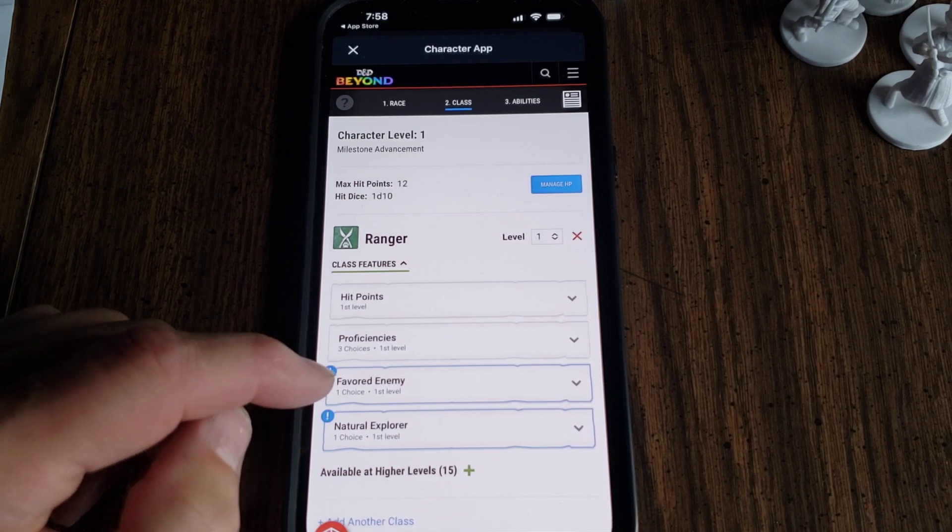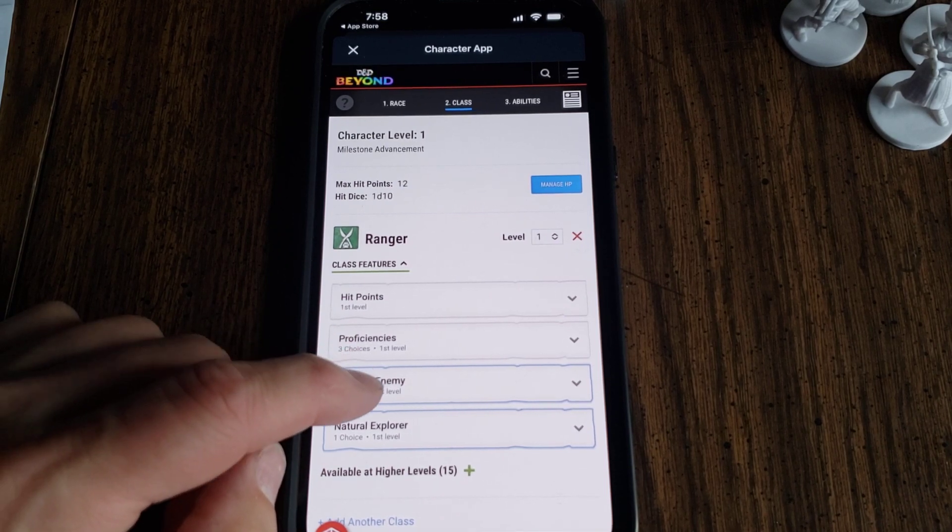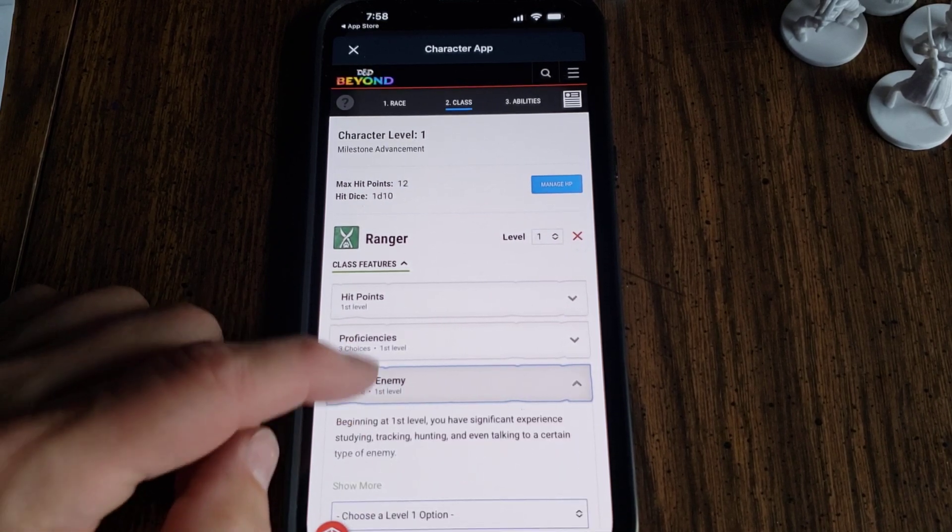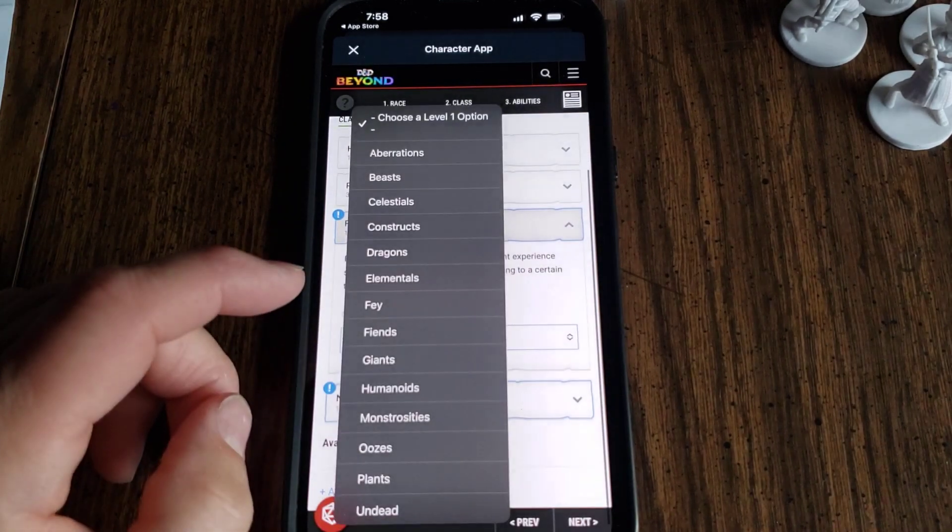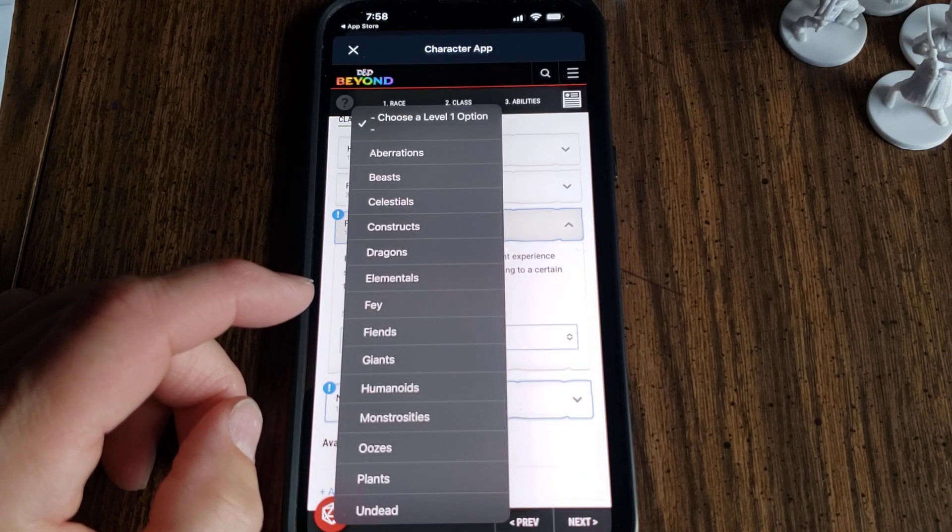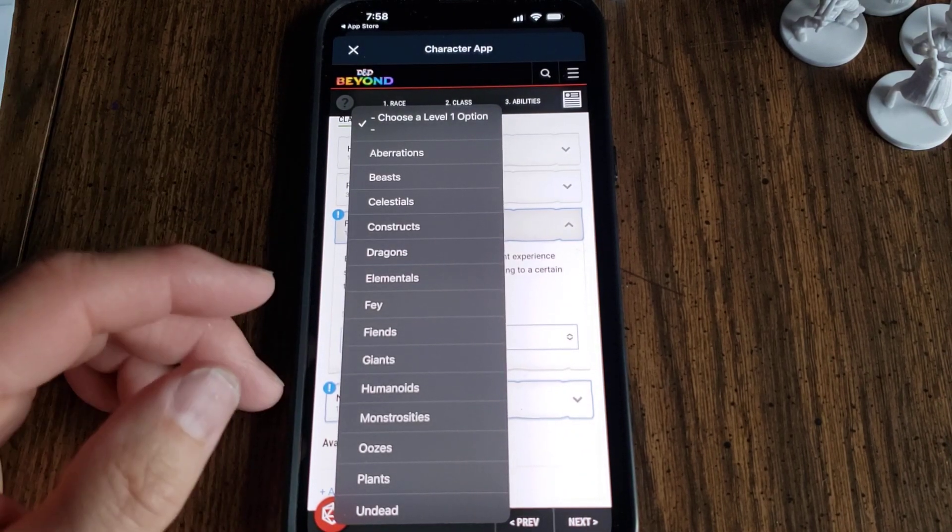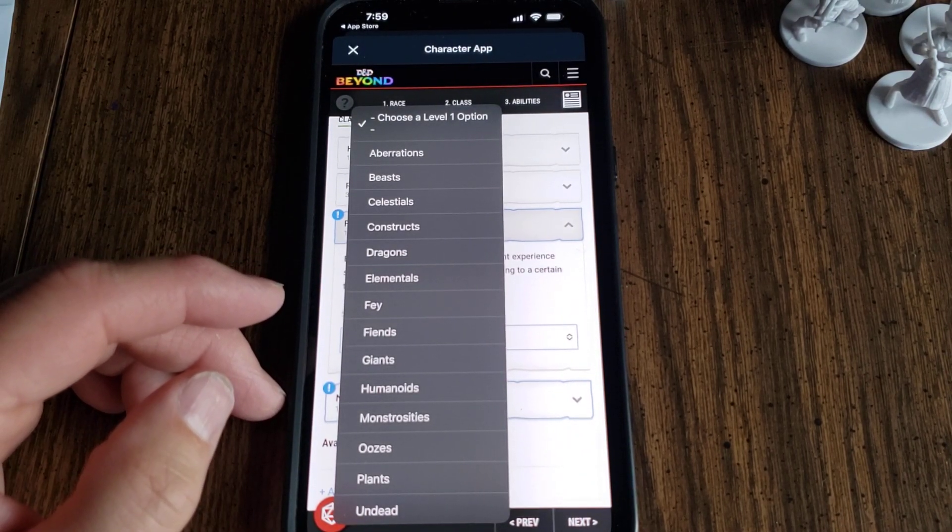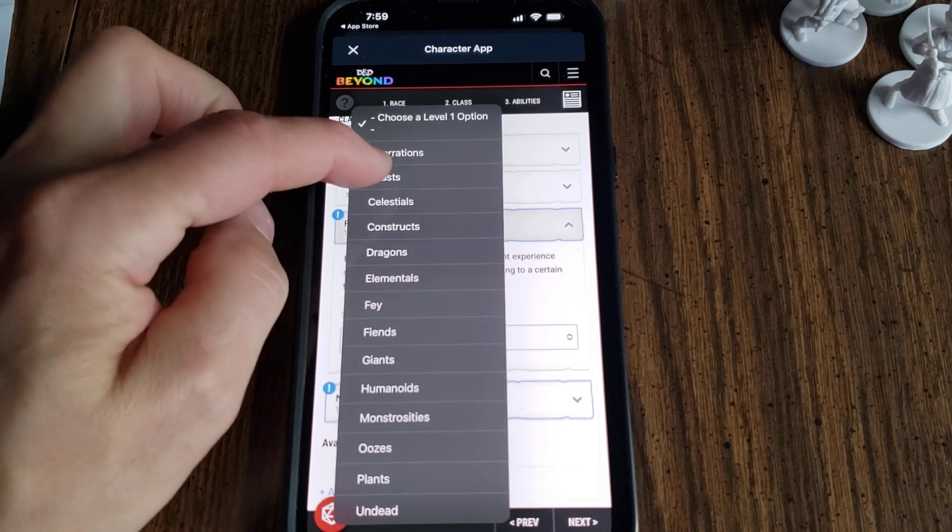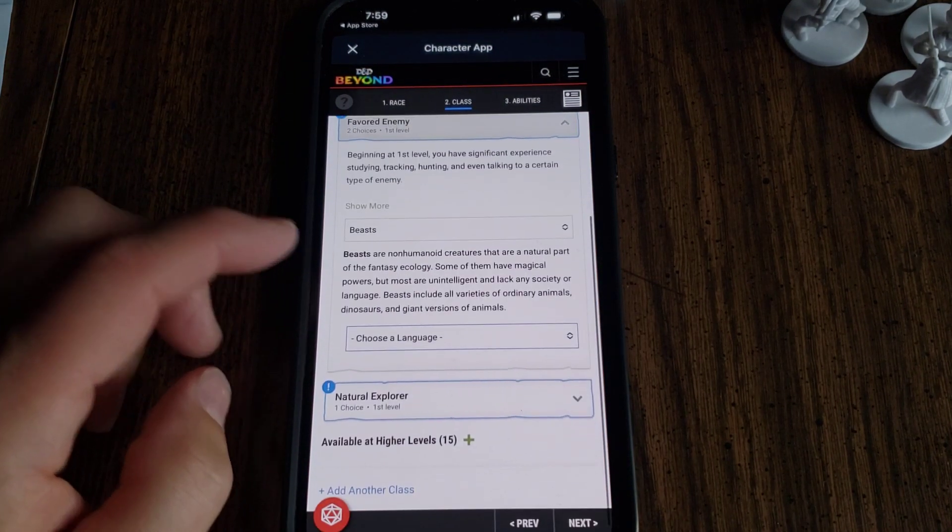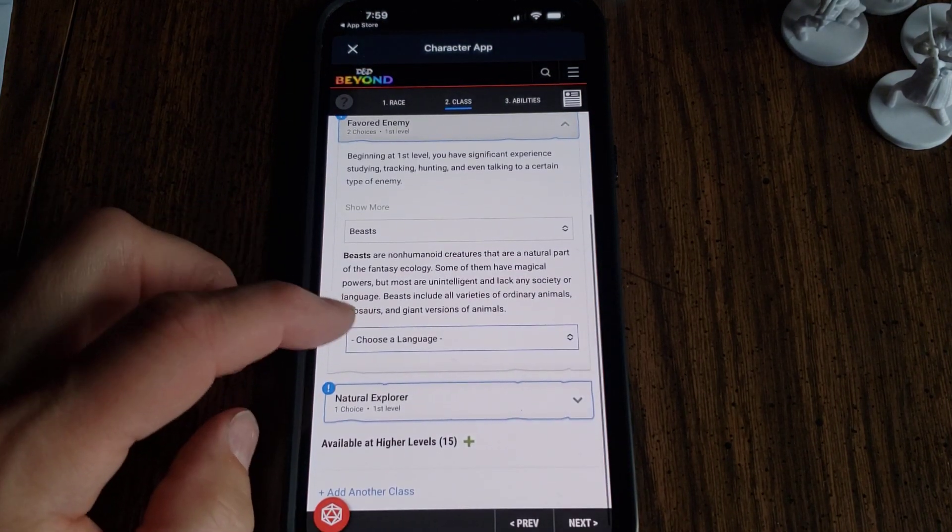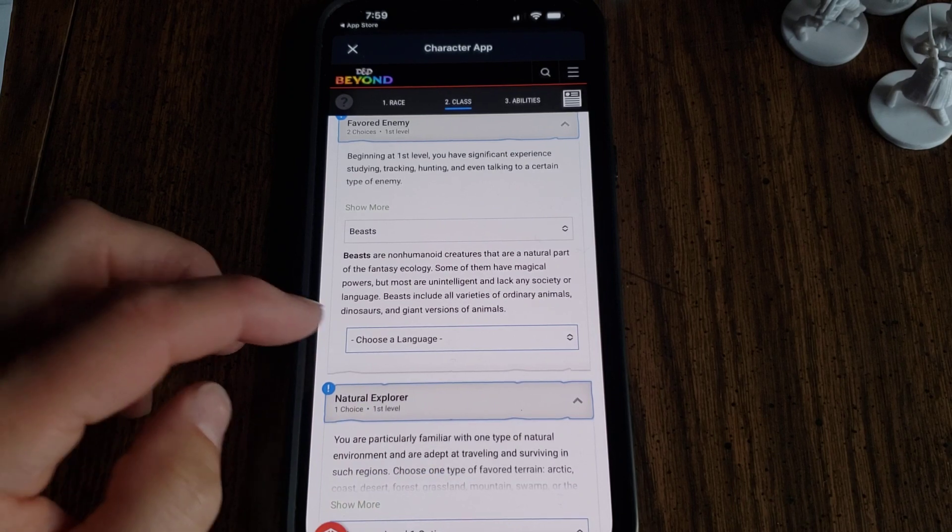Here, because you're a ranger, you can pick a favored enemy. So I'm going to pick one for him. I'm going to say that it's Beasts.